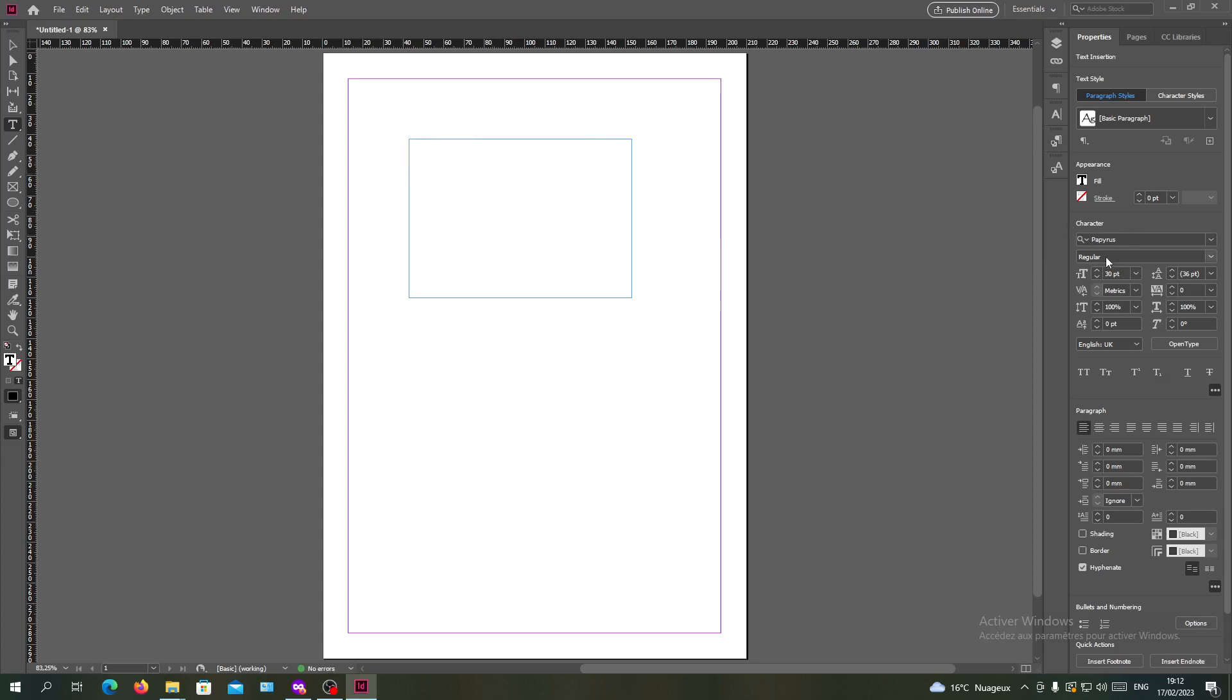This is how you can set your default fonts in Adobe InDesign. Thank you for watching and see you next time.